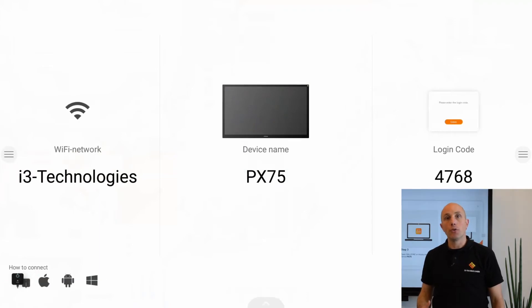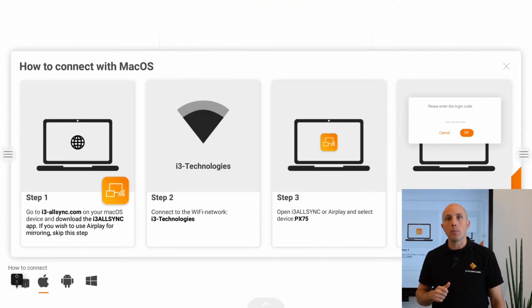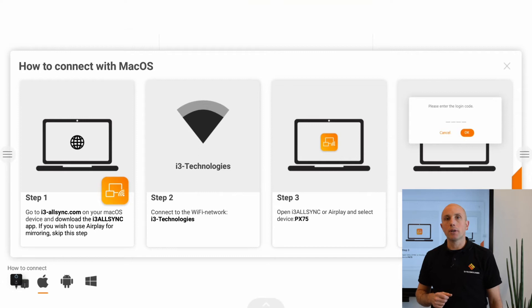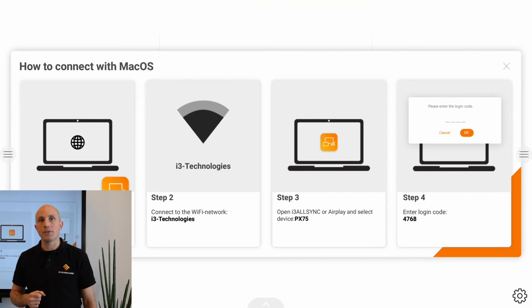For example, if you want to know everything about how to connect a Mac device, click on the button and you get the four steps. Step one: you have to install the application that you can find on the website. Step two: you have to connect to the same Wi-Fi network. Step three: you choose the device you want to connect to, and step four: you have to press the login code. By completing those four steps you're ready to share the content from your device.